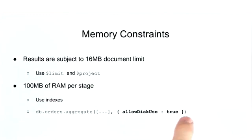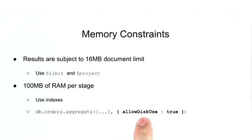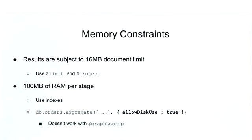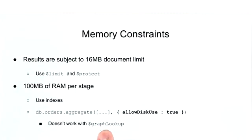Since allow disk use true will seriously impact performance, you'll see this more often on the batch processing kind of jobs rather than real time processing. And the last thing I want to point out here is that allow disk usage does not work with $graphlookup, and that's because $graphlookup doesn't currently support spilling to disk.